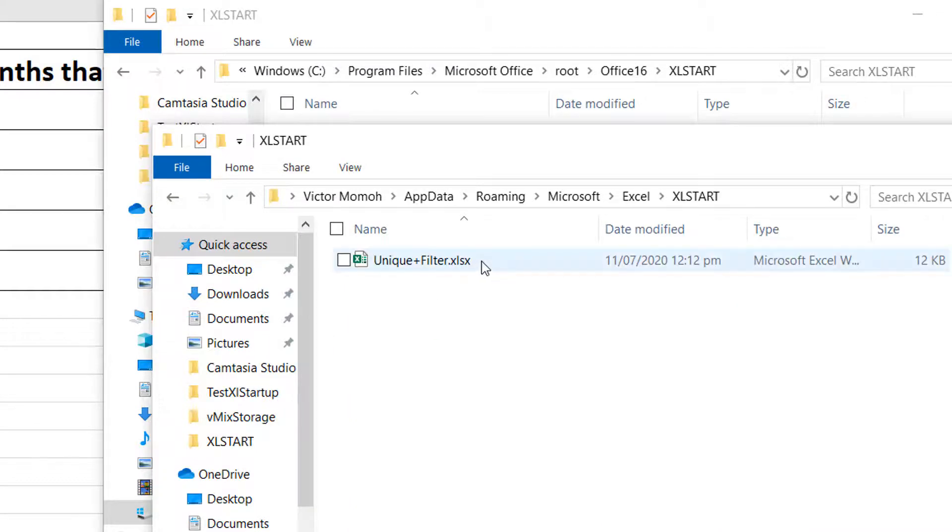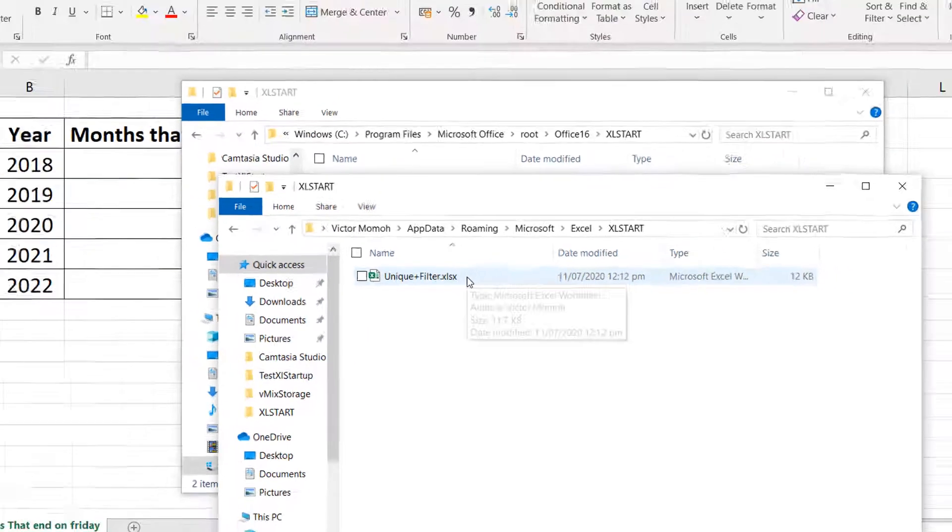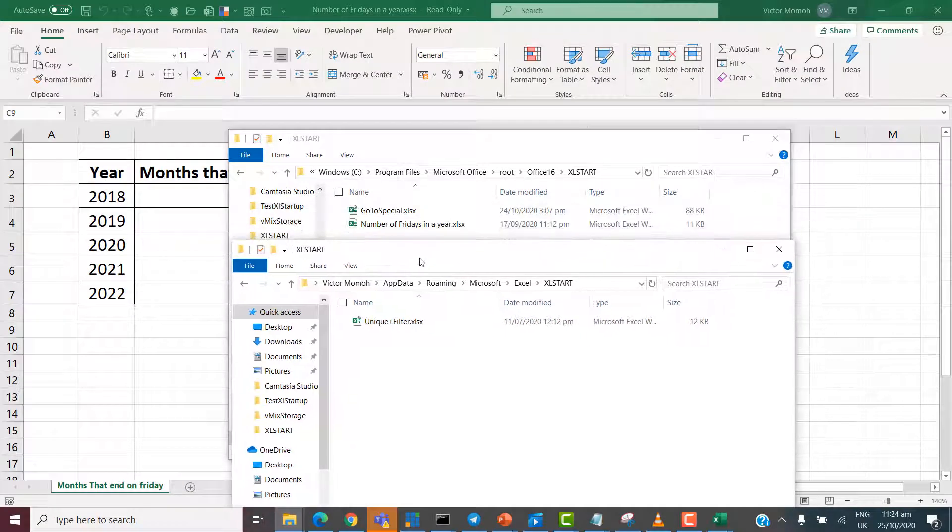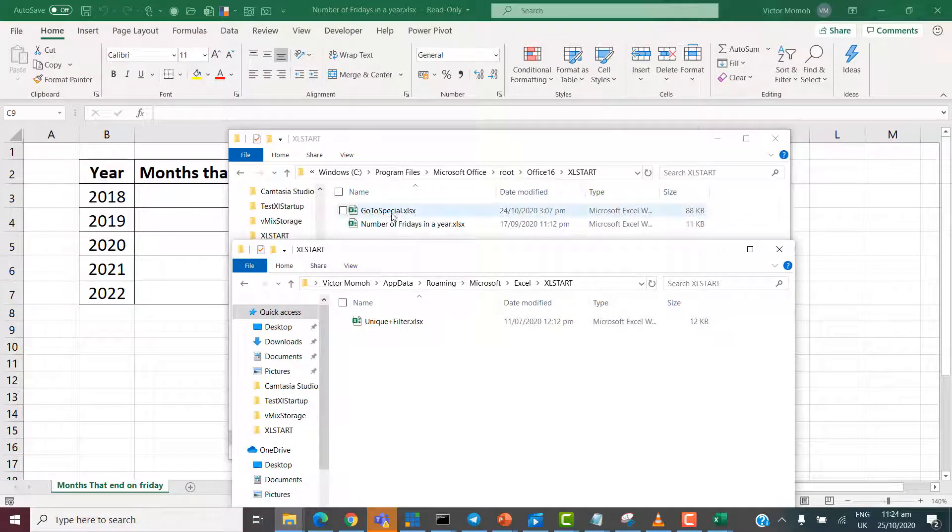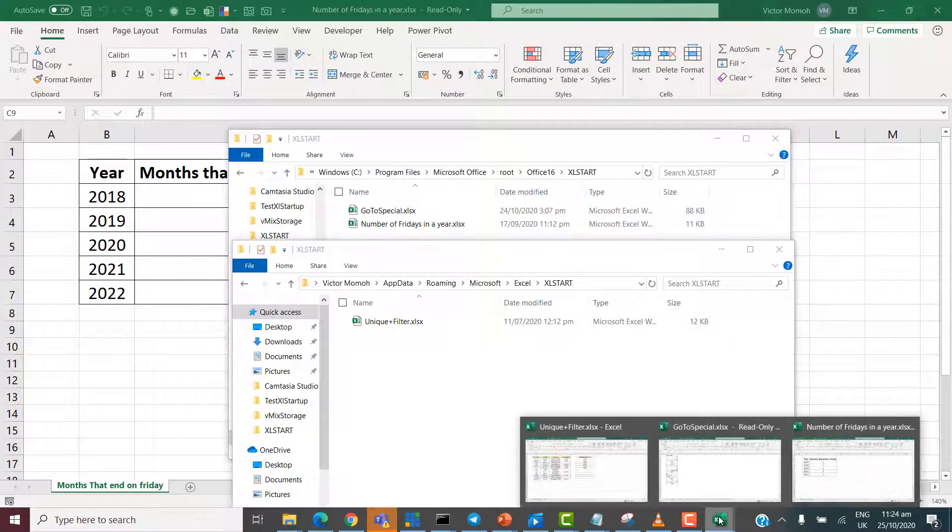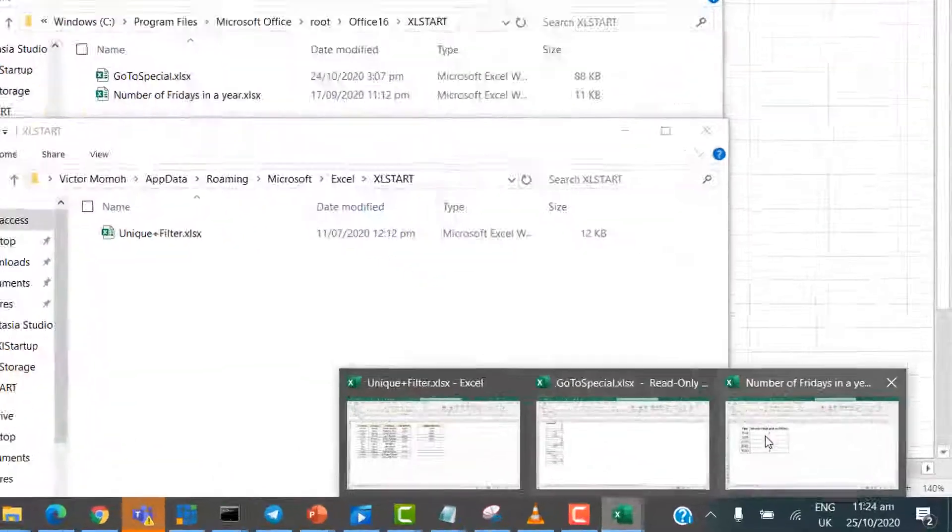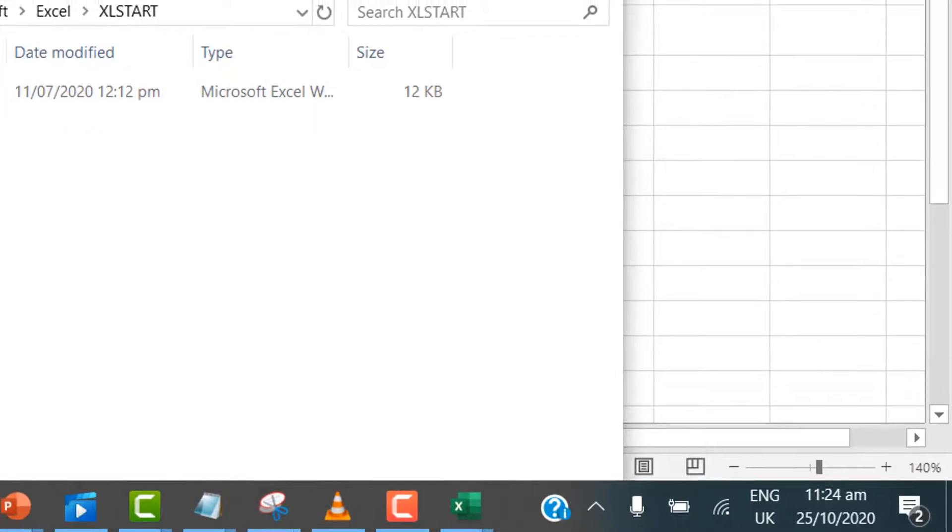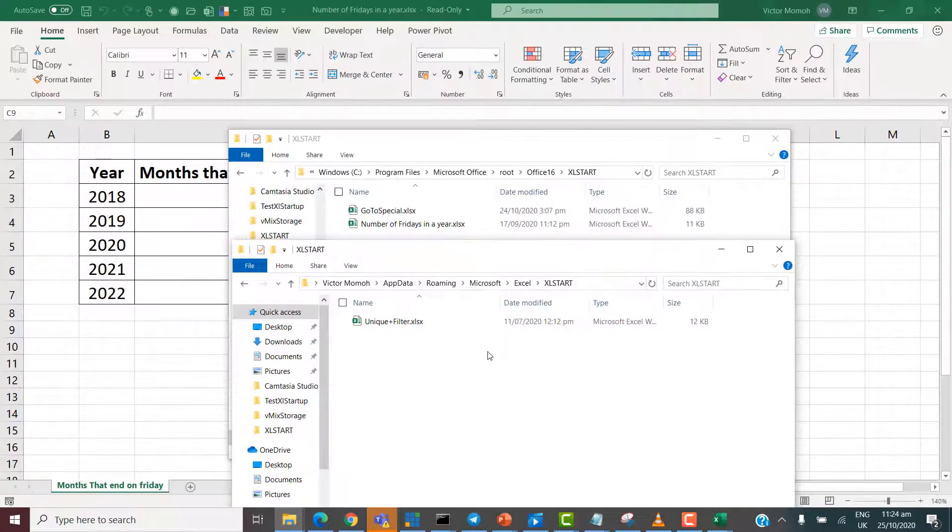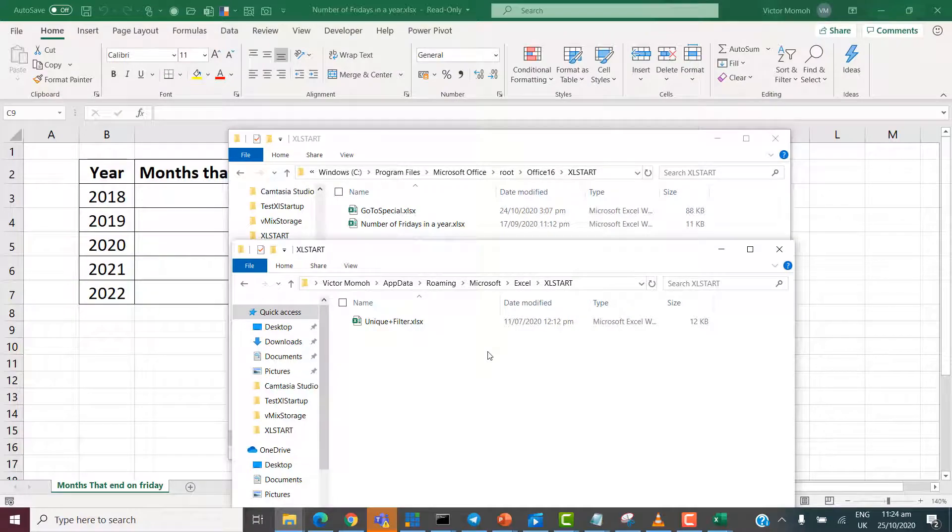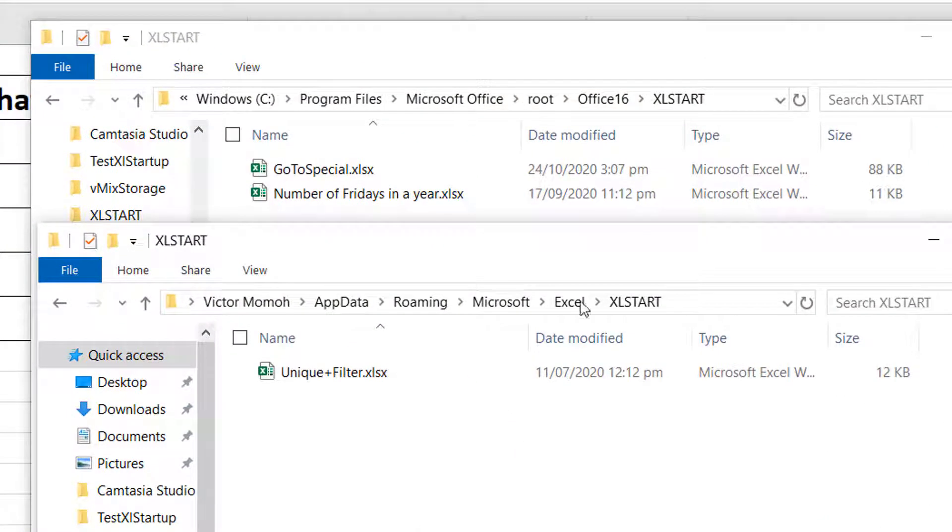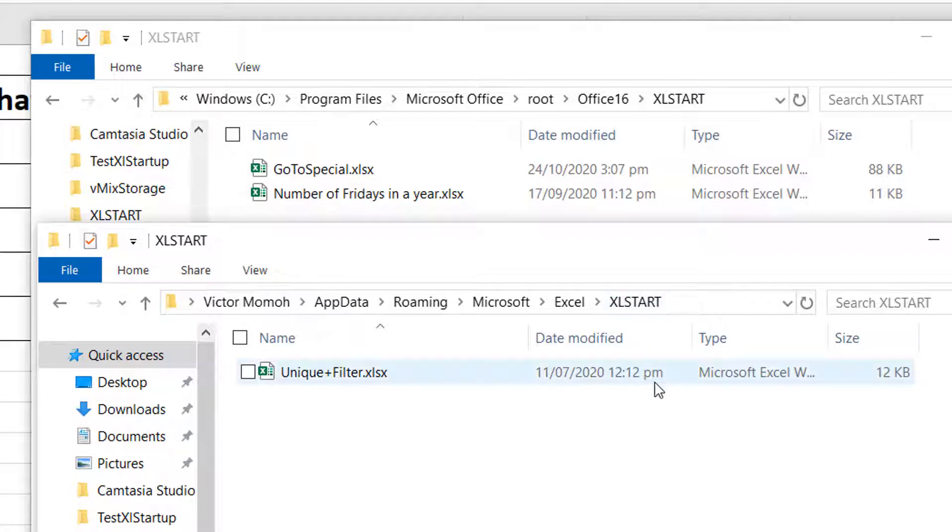Now, you see the third file, Unique Filter. So, you can see the three files. Unique Filter, GoToSpecial, Number of Fridays in a Year. So, those are the three workbooks that were opened when Excel started up. So, once Excel starts, it checks these two folders. And whatever it sees in there, it opens up.